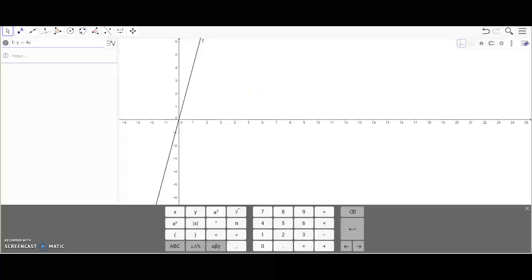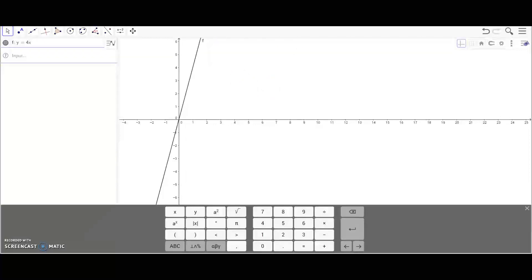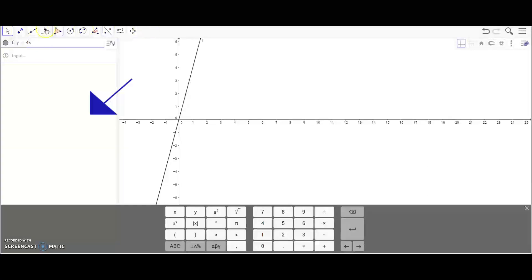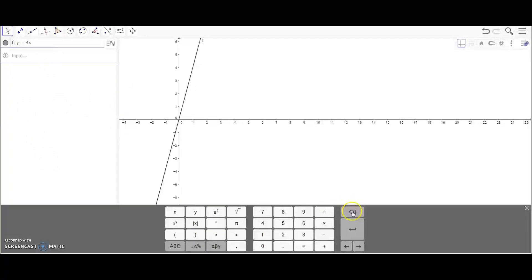Hi, this is Aubrey and I'll be teaching you how to use the geometry graphing site GeoGebra. Up here in the left corner we have our toolbox. On the left side we have our box where you can type in different formulas.